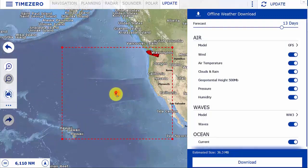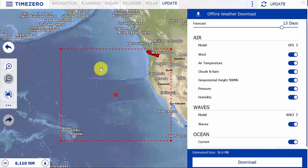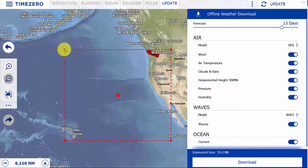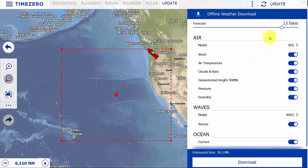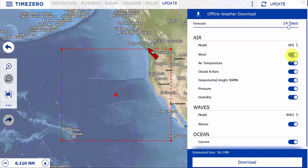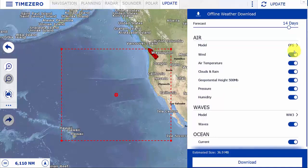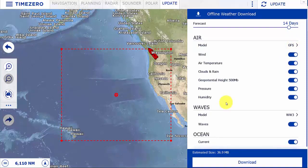You can reposition the box or increase or decrease its size by selecting one of the corners. Select the length of your forecast duration as well as what information you wish to download. At the dock, I prefer to download the large weather file with all of the options selected.